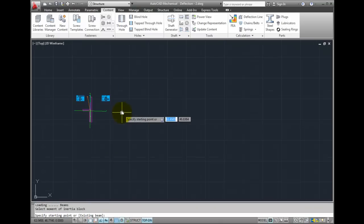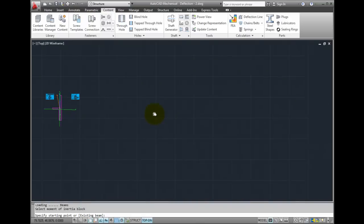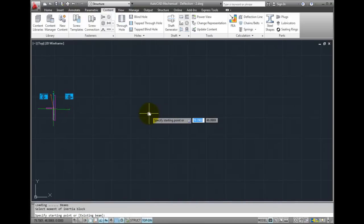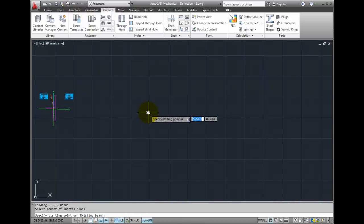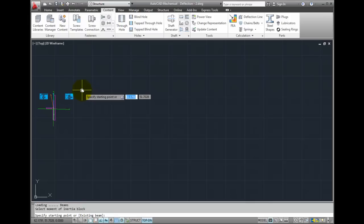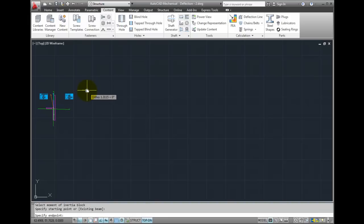Now, indicate the starting point or existing beam. By existing beam, this would be taking the load set from a calculation that has already been run. What I will do here is pick a starting point. And since I want this beam to be 60 inches, I will drag to the right and type in 60.